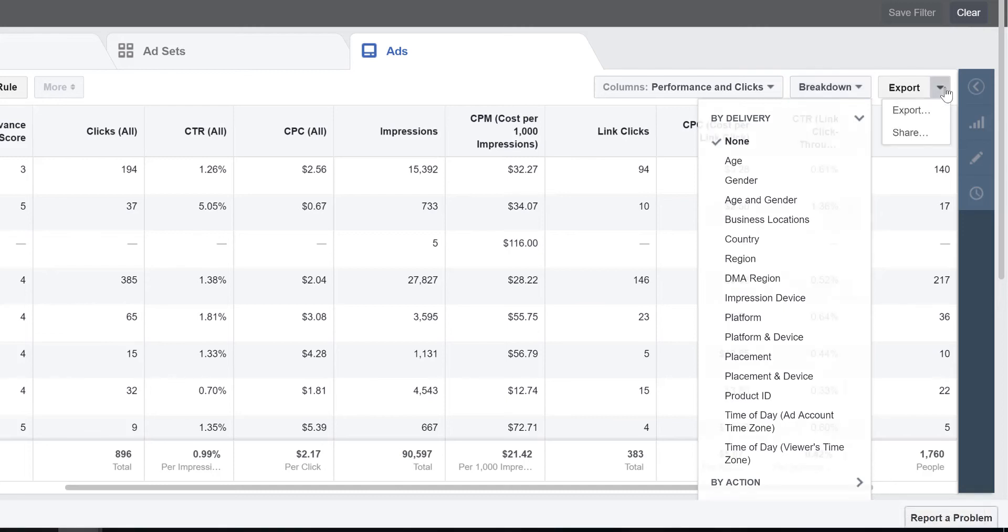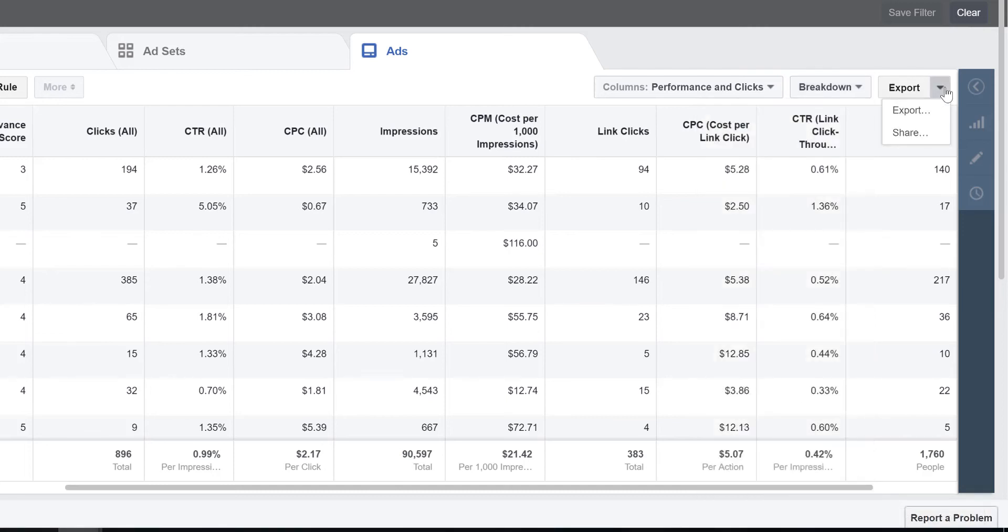And then the export is good for downloading all this data, or you can share a report with someone else who would have visibility into your ads manager, so that they can see this custom report that you've set up.